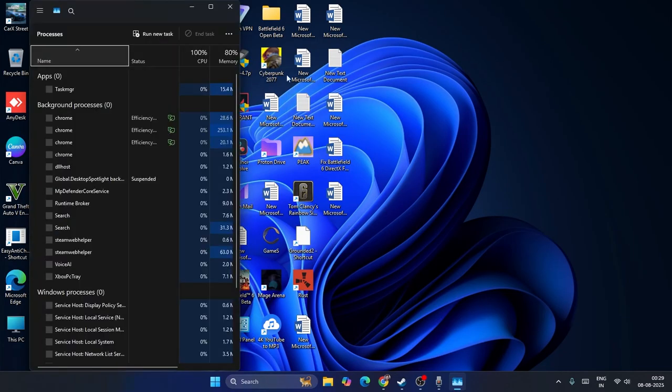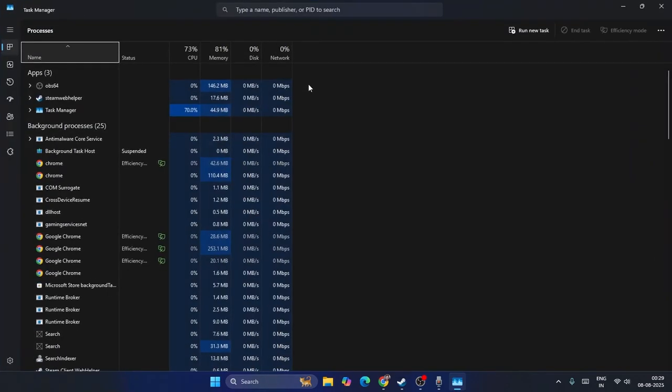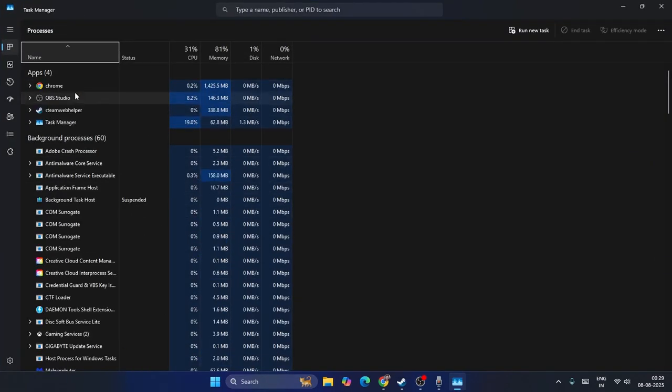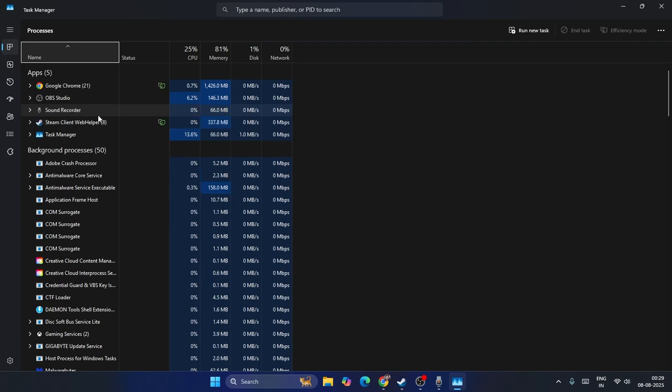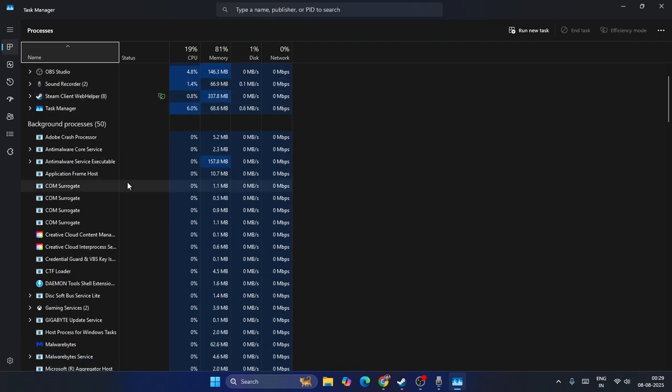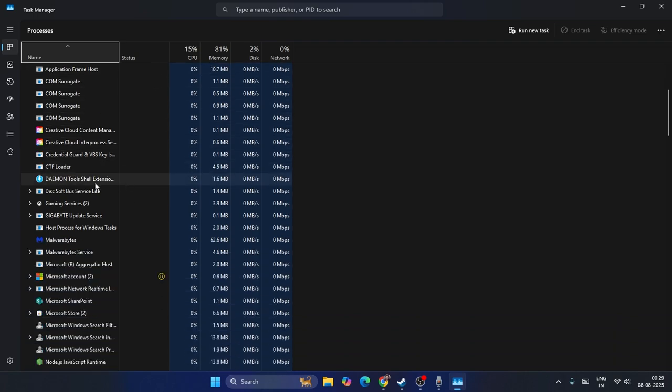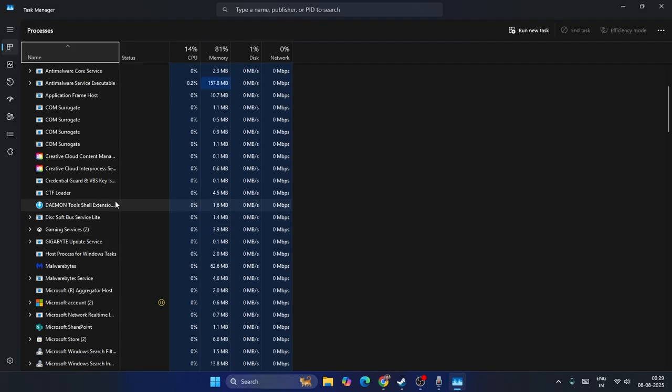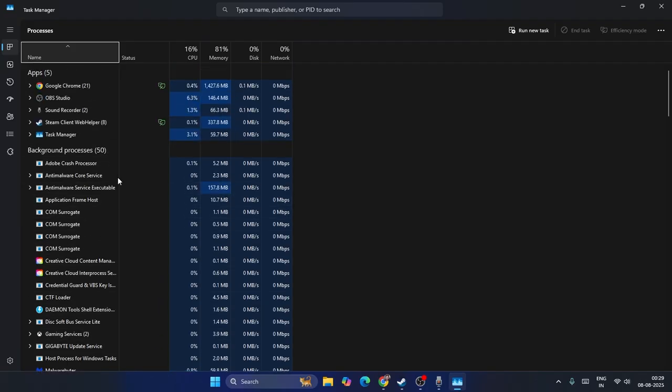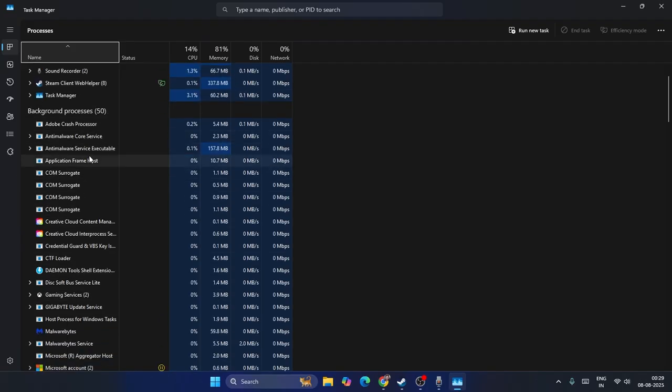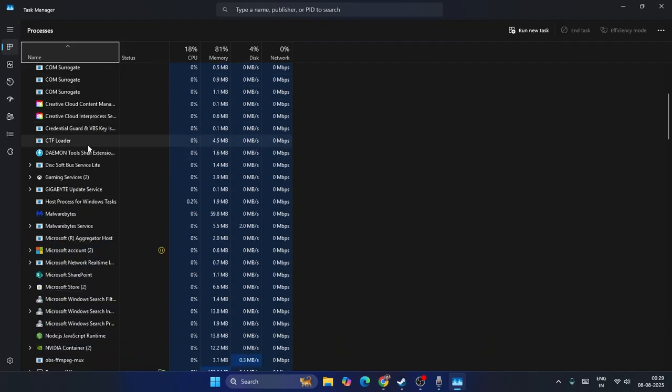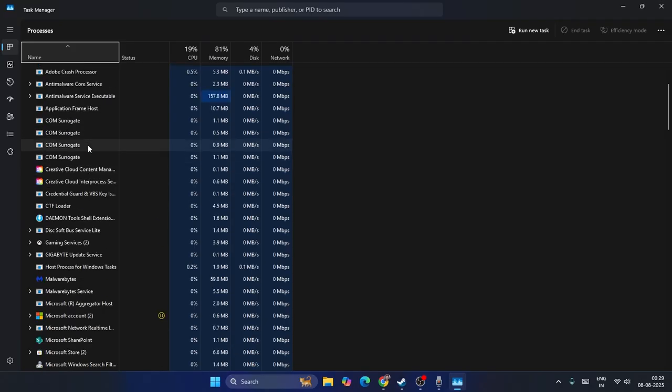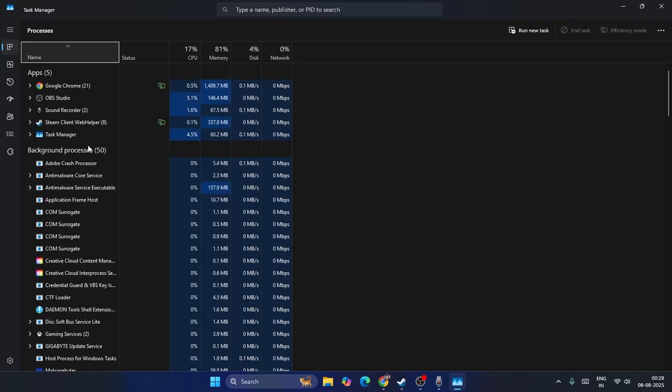Once you exit, right click and directly navigate to Task Manager. From here, expand this and if you find anything related to hotkeys running - if you scroll down you might be able to find GitHub, sometimes you might find AutoHotkey.